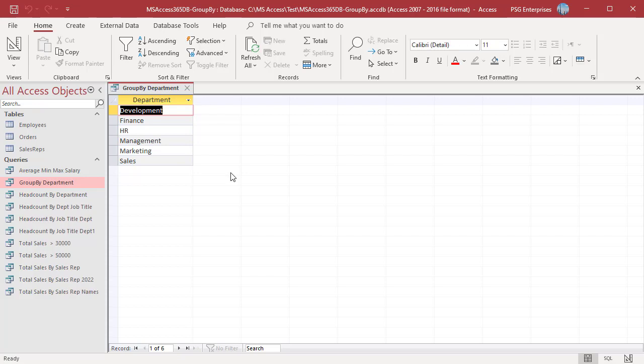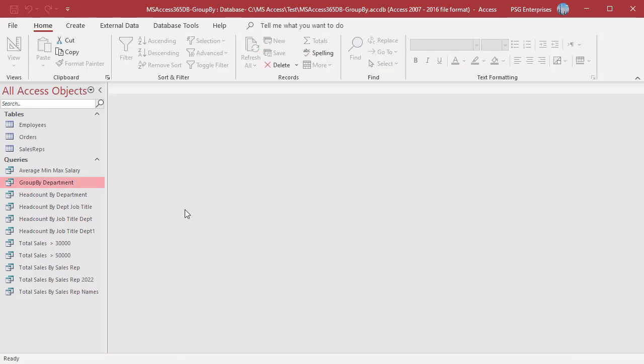Without an aggregate function, the GROUP BY behaves like the DISTINCT keyword. The GROUP BY clause will be more useful when you use it with an aggregate function. Use an aggregate function with the GROUP BY clause to calculate the summarized value for each group.